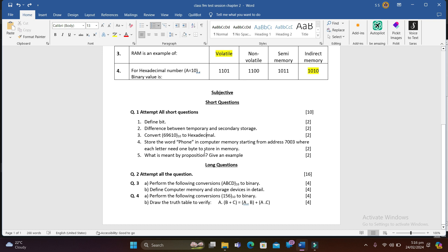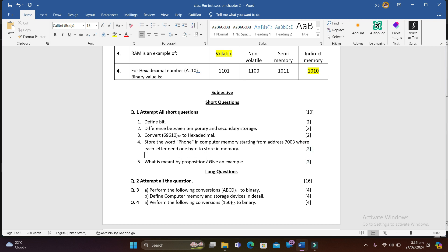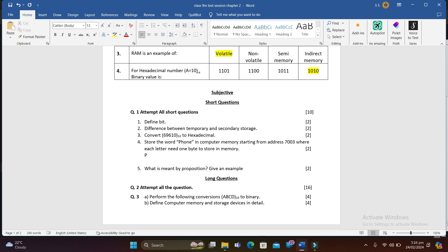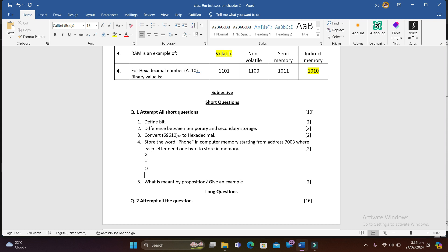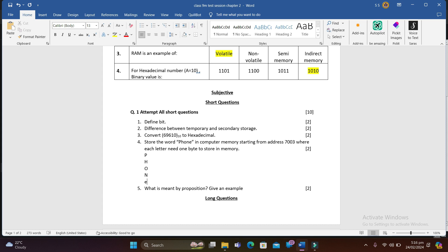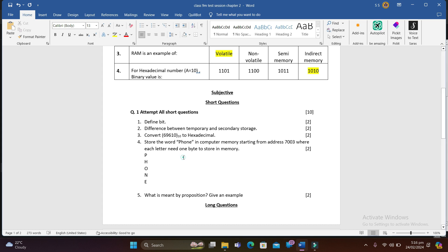For storing the word 'phone', write all the letters and assign one memory location to each, starting from address 7003, then 7004, 7005, and so on — because one byte is required to store each character, so each character occupies one memory address.